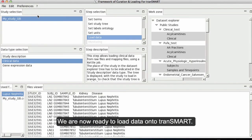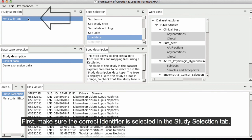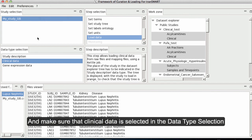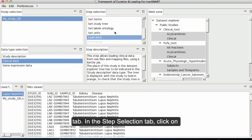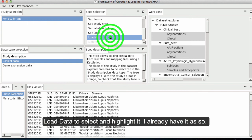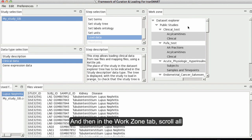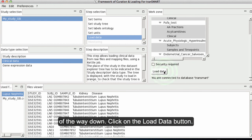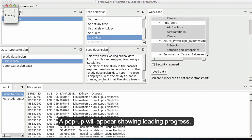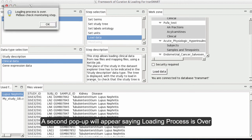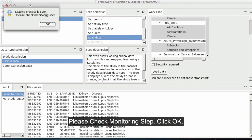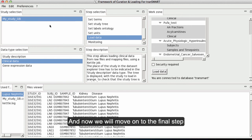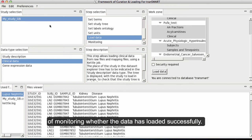We are now ready to load data onto Transmart. Make sure the correct identifier is selected in the Study Selection tab and Clinical Data is selected in the Data Type Selection tab. In the Step Selection tab, click on Load Data to select and highlight it. In the Work Zone tab, scroll all the way down and click the Load Data button. A pop-up will appear showing loading progress. A second pop-up will appear saying the loading process is over — please check the monitoring step. Click OK. Now we will move on to the final step of monitoring whether the data has loaded successfully.